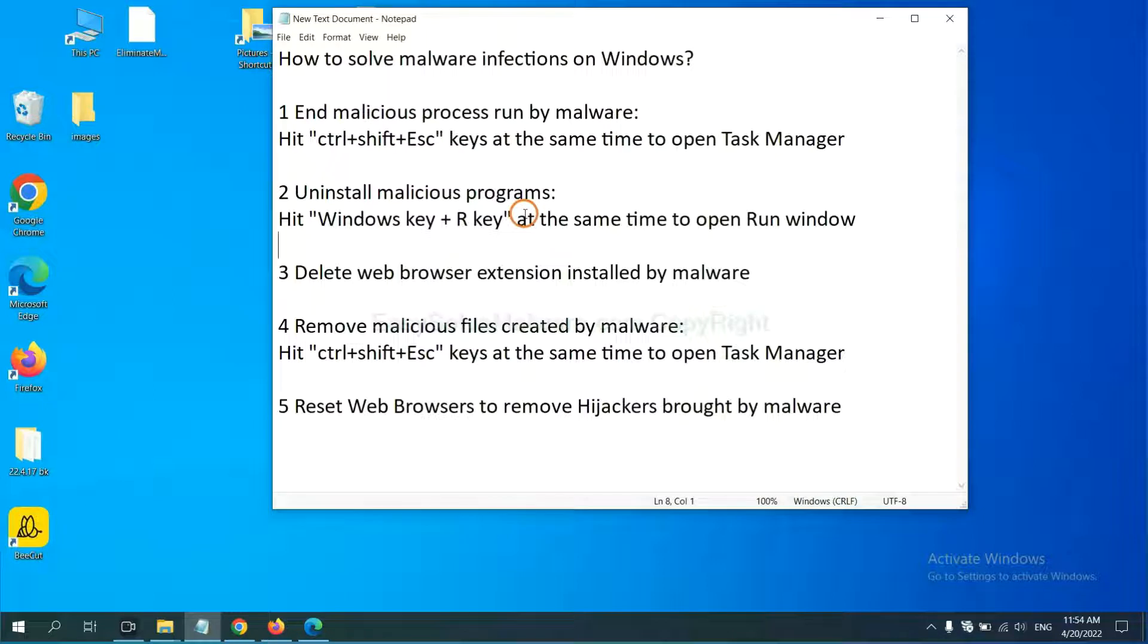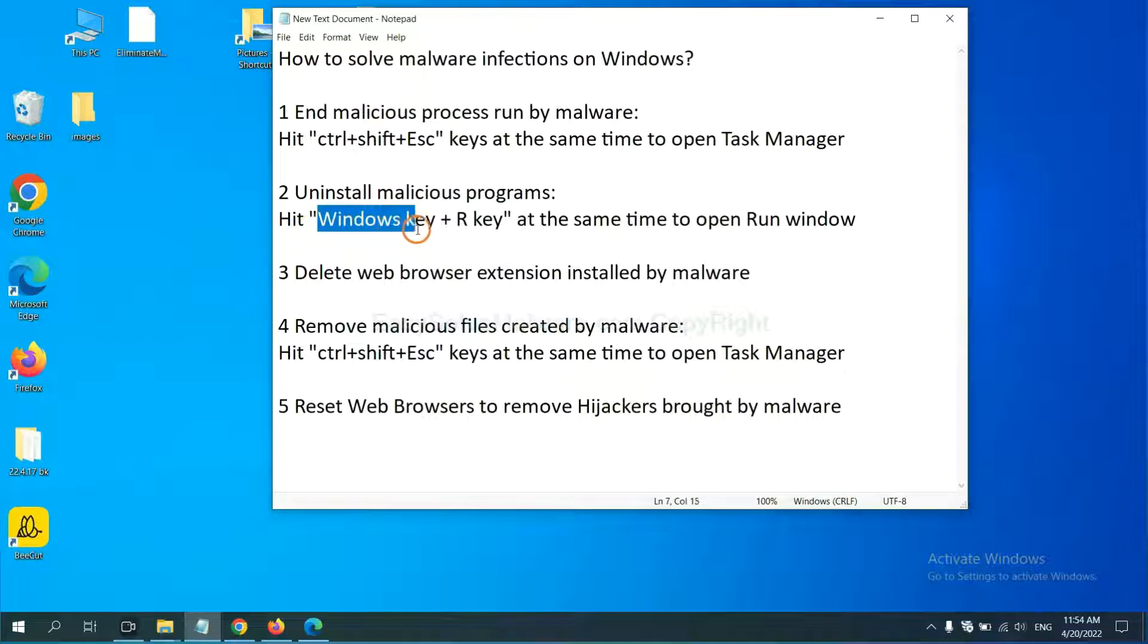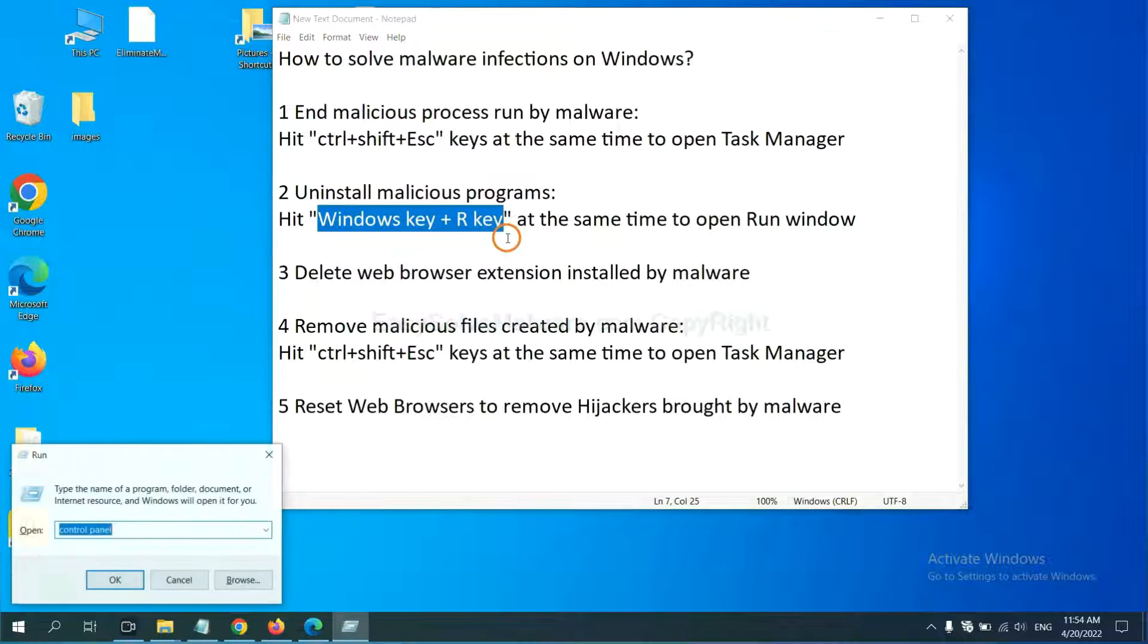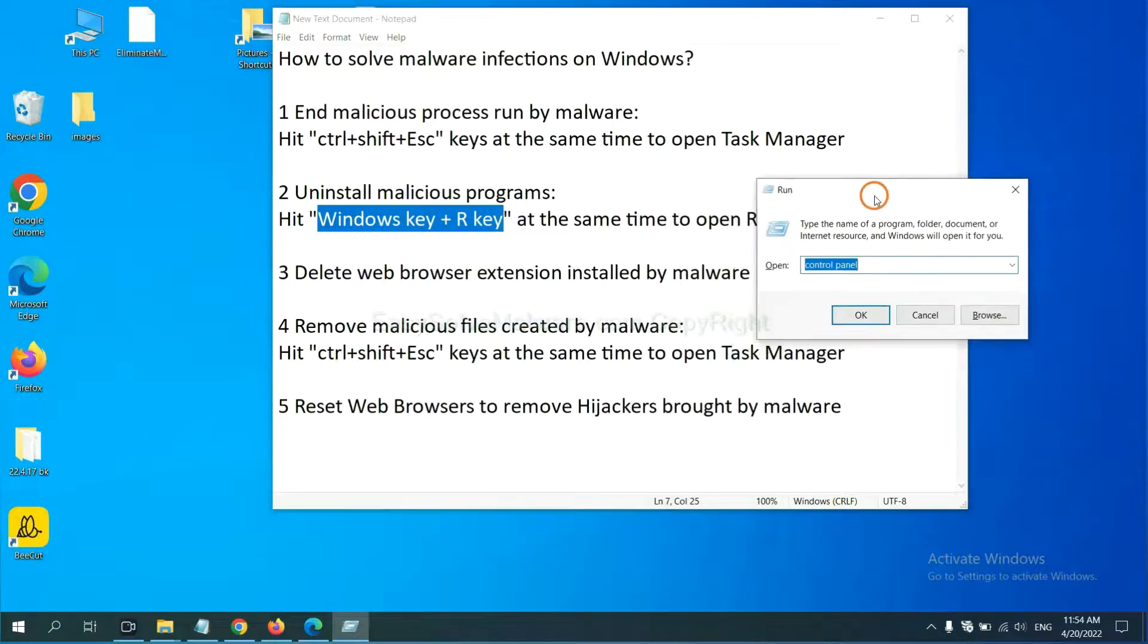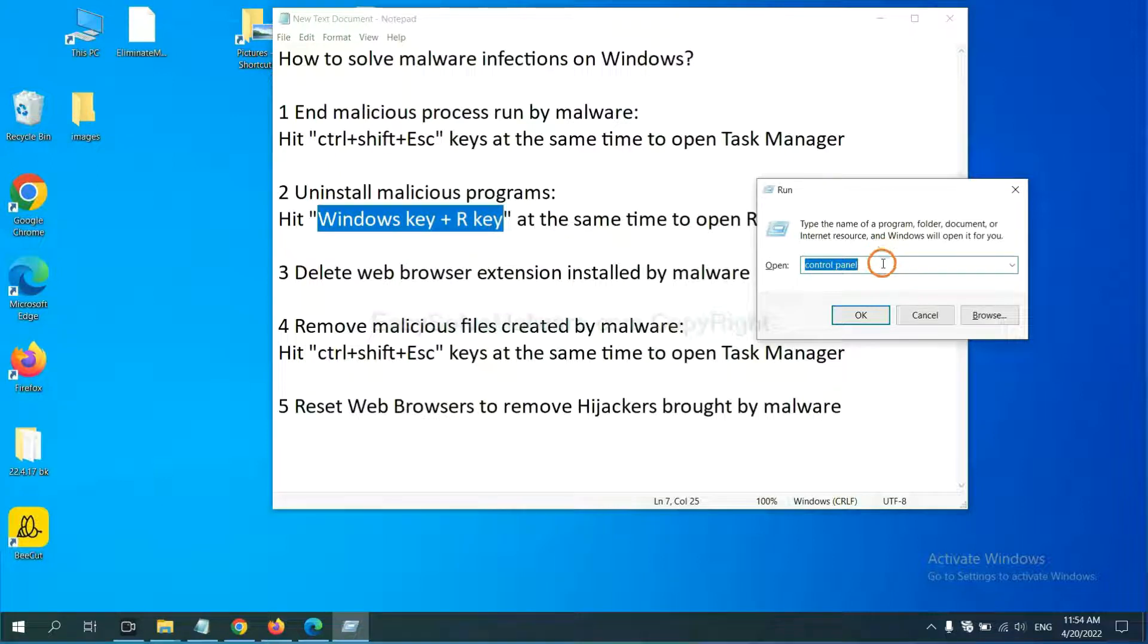Next, we need to uninstall malicious programs. Please hit Windows key and R key at the same time. Now you can see a run window come out.